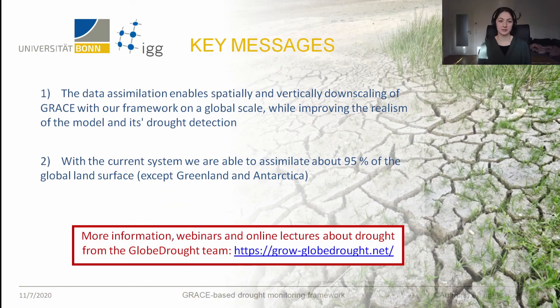The key messages are: data assimilation enables spatial and vertical downscaling while improving the realism of the model, and we are able with our framework to assimilate about 95% of the global land surface. Thank you for listening.